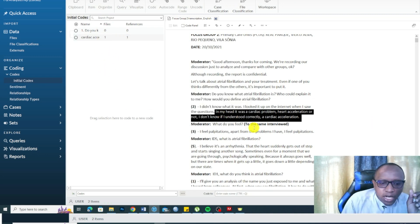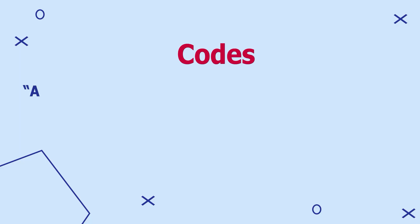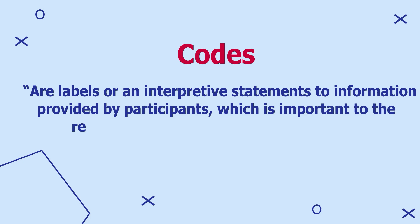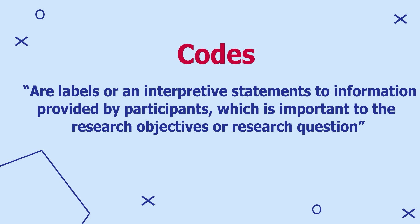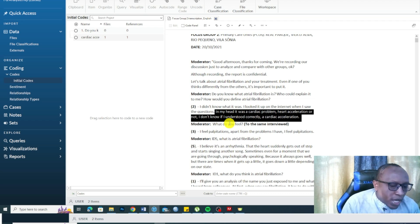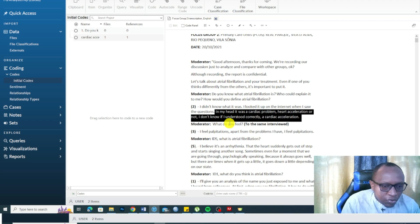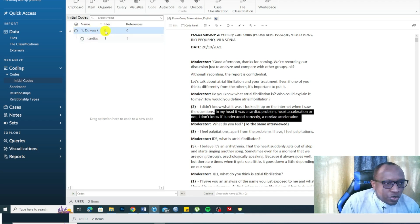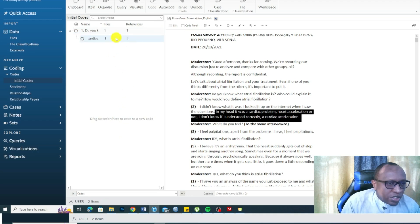Before showing the technical aspects, let me define what a code is. A code is a label or an interpretive statement applied to a section of information provided by participants that is important to our research objectives or research question. When we are coding, we are simply labeling or tagging important sections of information that answer our research question. I drag the code into the question container and right-click to select 'Aggregate Coding from Children' to add up all the codes.